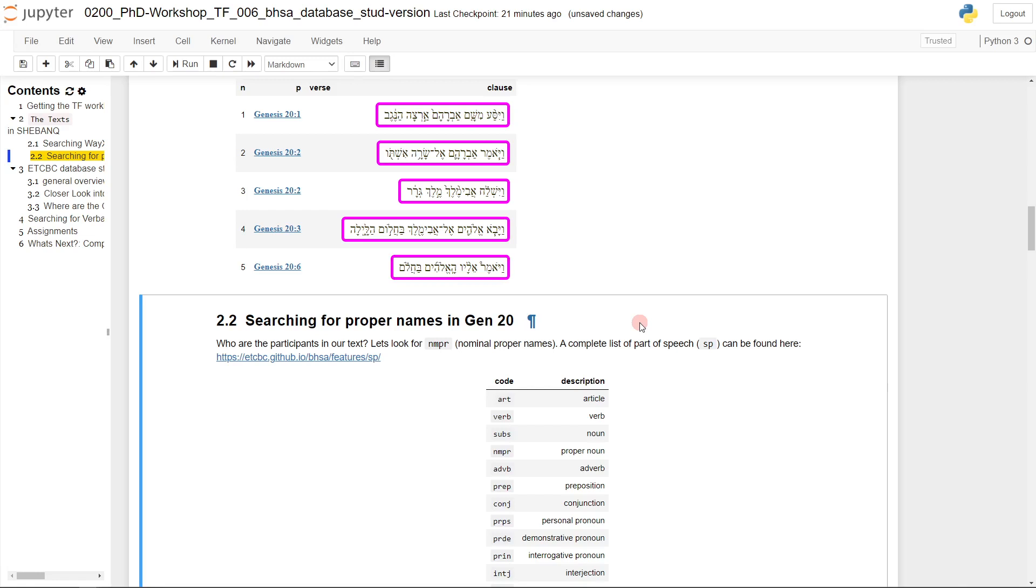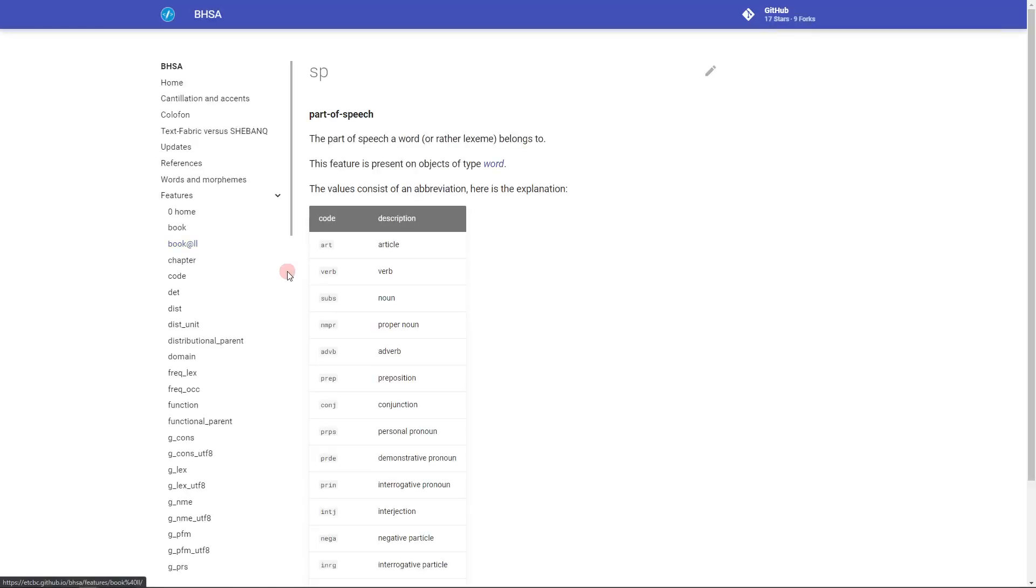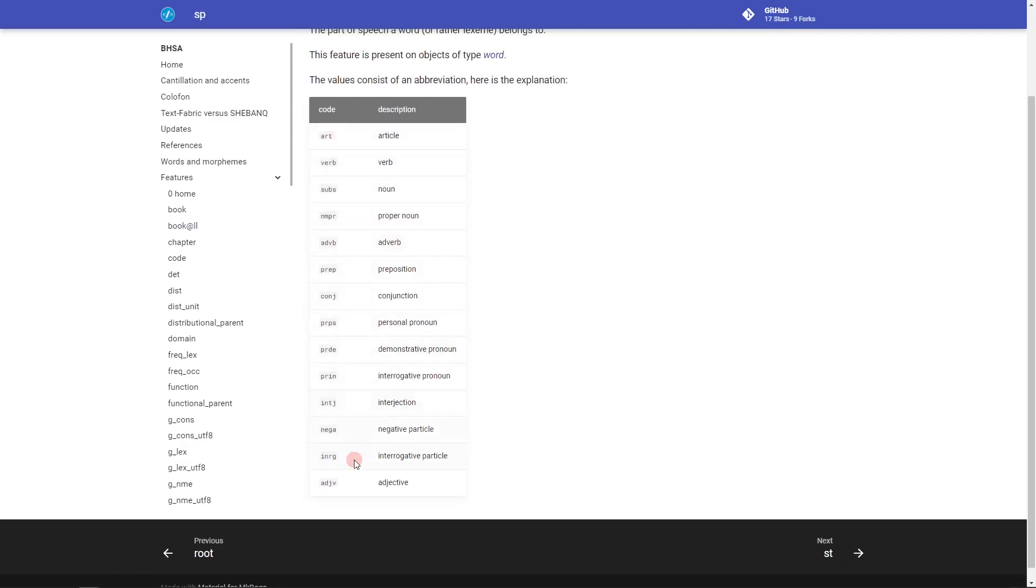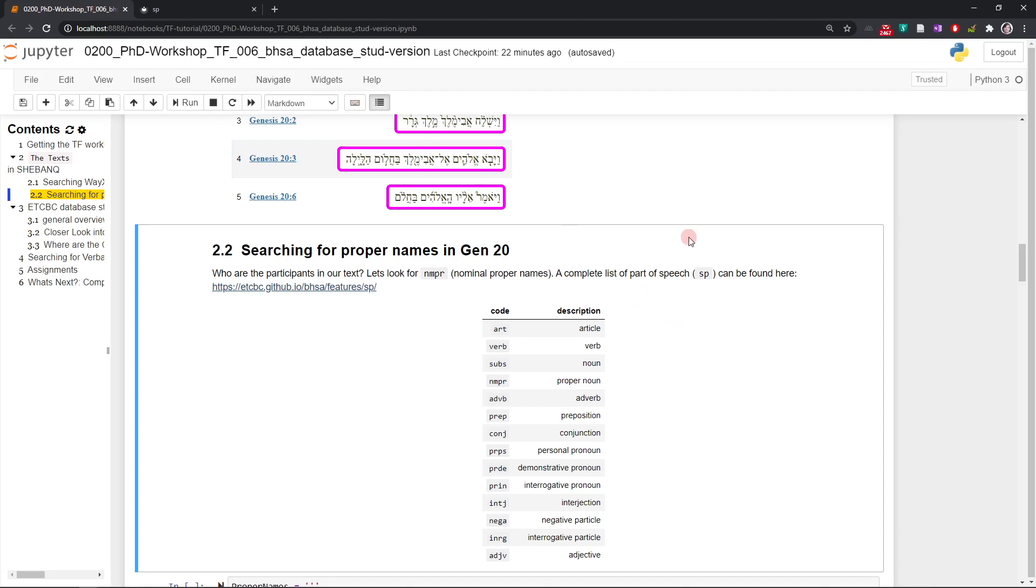Let's imagine we're searching for proper names like Abraham, Abimelech, Sarah, and so on. They all appear in Genesis 20. How can I search for proper names? Obviously I need the code. I give you here a list of all codes that are available for part of speech. SP is the abbreviation for part of speech. So we could click here, and now we get to the SP part of speech. Then here you have the different SP part of speech values. We have NMPR, proper names. Excellent.